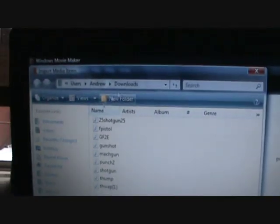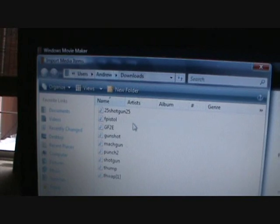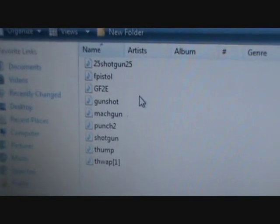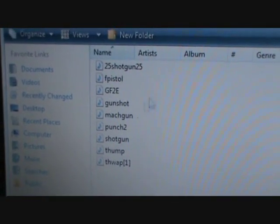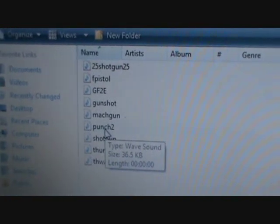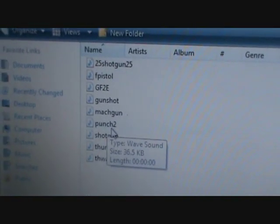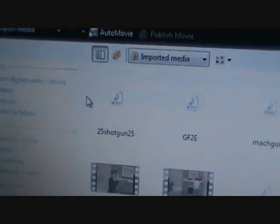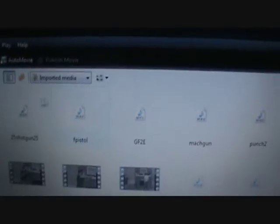And this should come up. If not, find your downloads folder. All of your things that you downloaded will be in here. Right here is the one we used. Then it'll be up in here in your imported media.